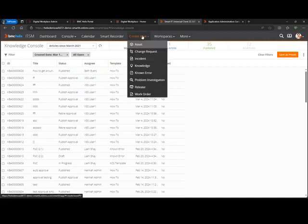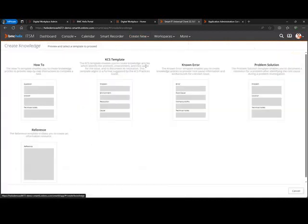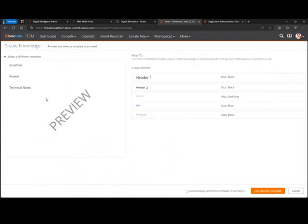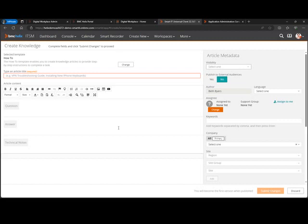In this case, I want to create a new knowledge article. So I'm going to go to create new knowledge. You'll see there are a set of templates. These are the out-of-the-box templates. You can create additional template formats if you need to. But I'm going to go with the how-to template. They all work pretty similarly, just have different fields on them.